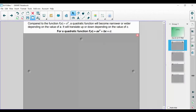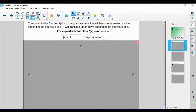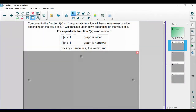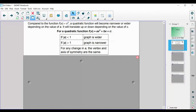Let's say we have a quadratic function f of x equals ax squared plus bx plus c. If the absolute value of a is less than 1, the graph is going to become wider. If the absolute value of a is greater than 1, the graph will become narrower. And for any change in our a value — the coefficient of our x squared term — the vertex and the axis of symmetry are going to remain the same.